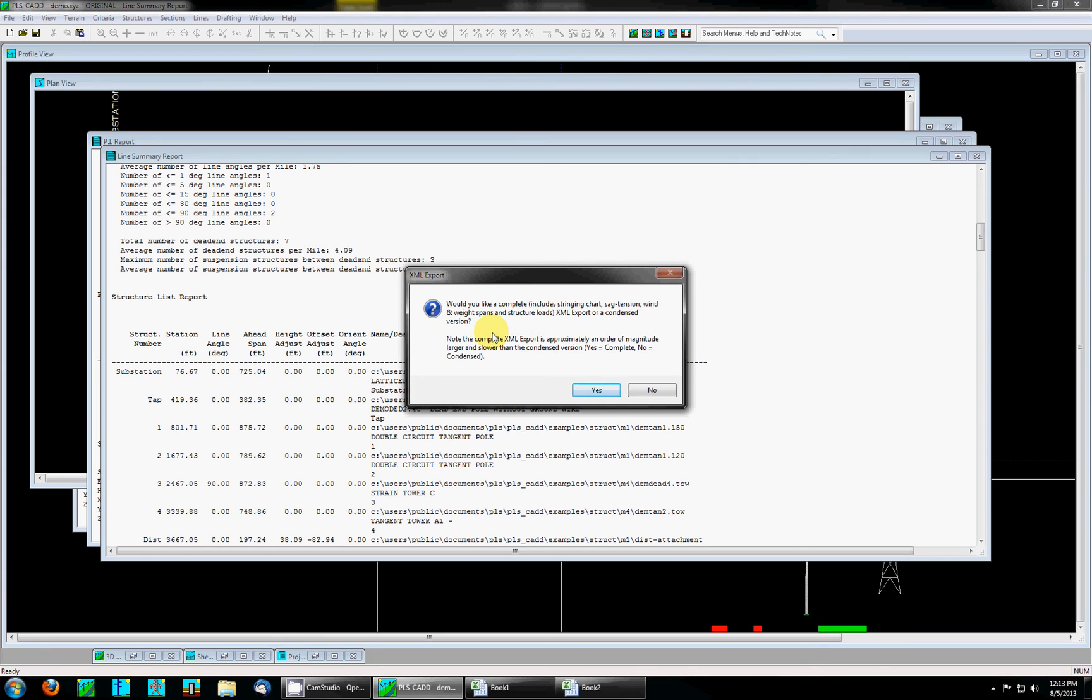This concludes the demonstration of XML exporting. If you have additional questions please send them into support at powline.com and thank you for watching and using Powerline system software.